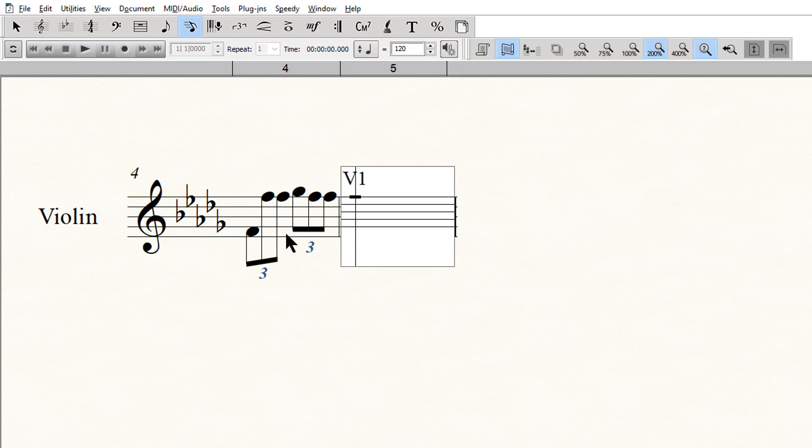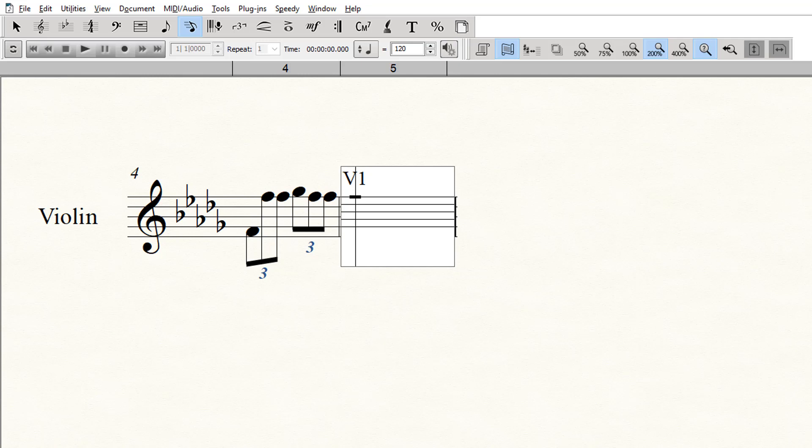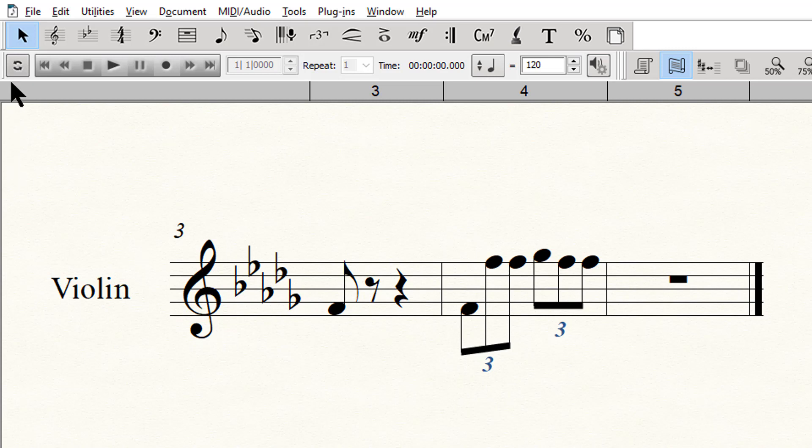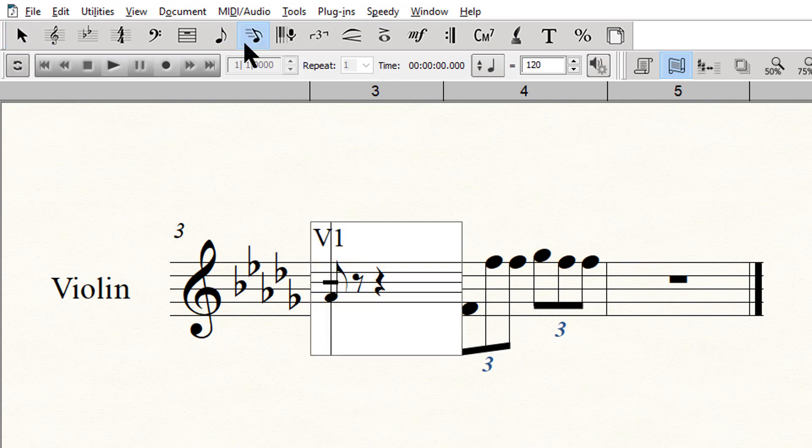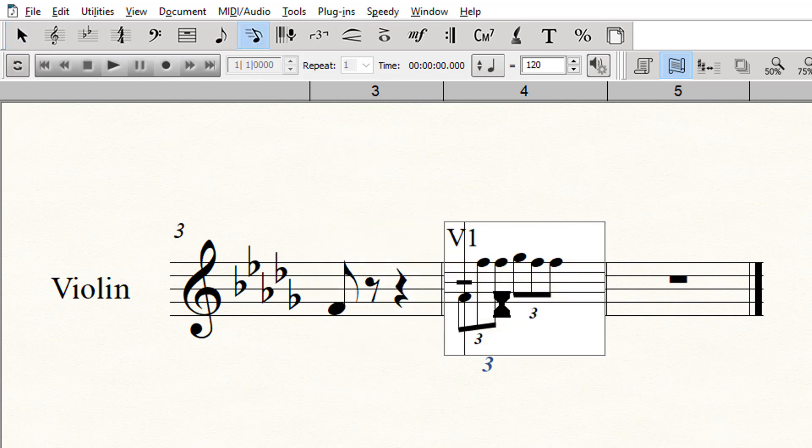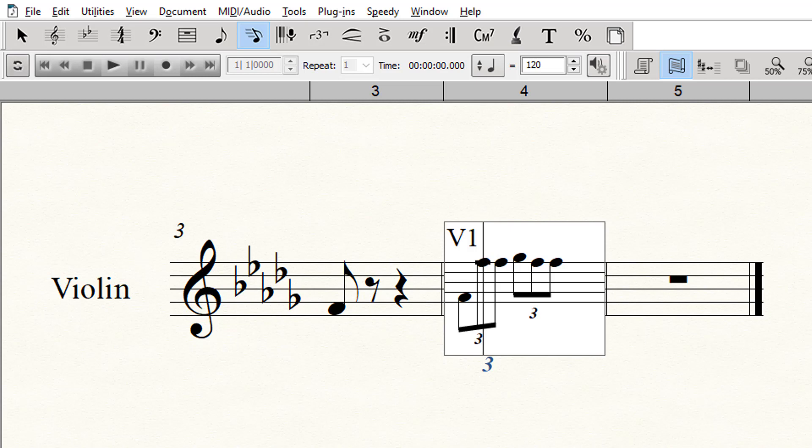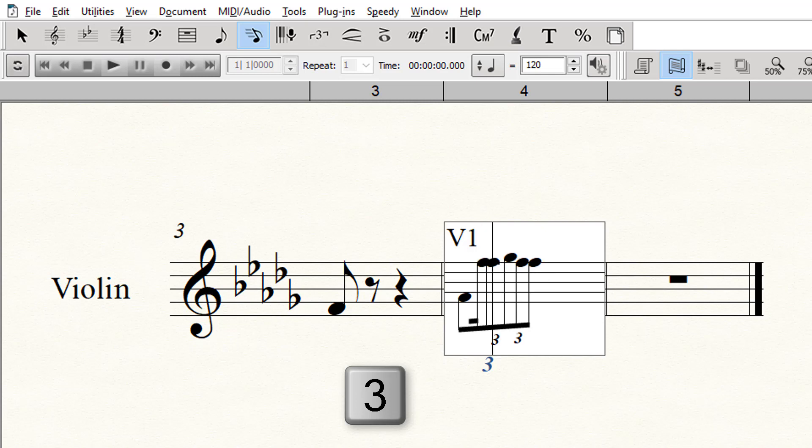The first method I want to illustrate is using speedy entry. Starting with the first triplet of eighth notes, select speedy entry and click on the measure to place the entry point there. Press the right arrow until the cursor is on the center eighth note, which is the one we want to change to two sixteenths for this example. Press the 3 key to change that note to a sixteenth note.